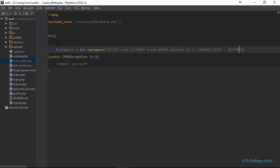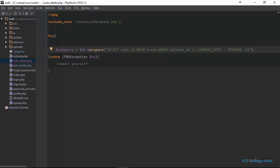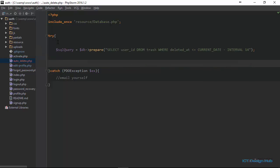We then specify the interval. In our case, we want to use 14 days — INTERVAL 14 DAY. We're going to write a while loop to see if we get any records. The reason we're using a while loop is we may have more than one record. For example, if five users have deactivated their account and for 14 days they have not logged in, we'll have five records that meet the criteria of our SQL statement.